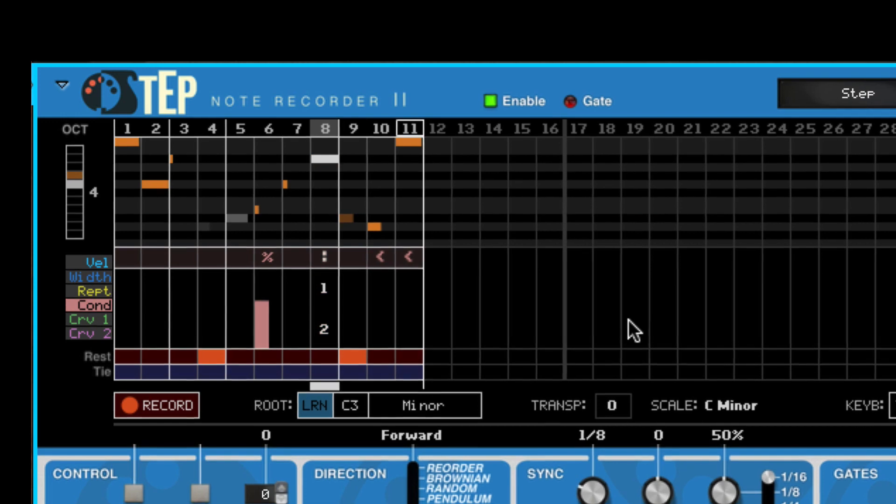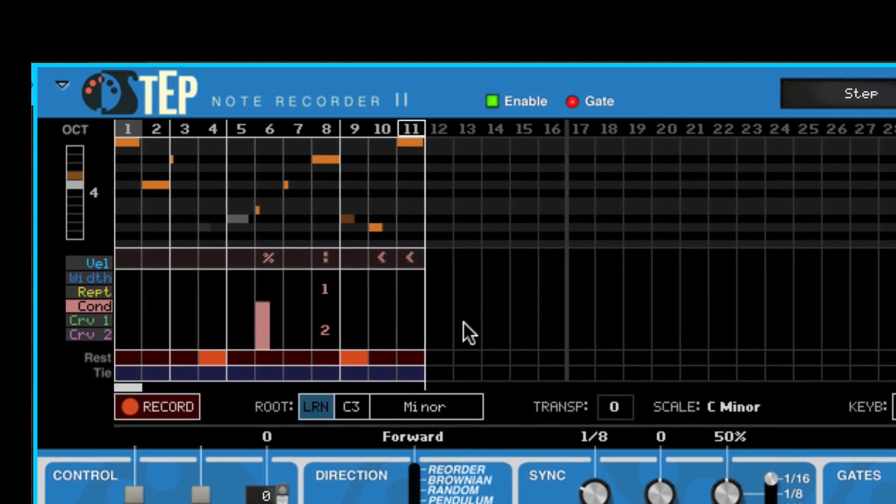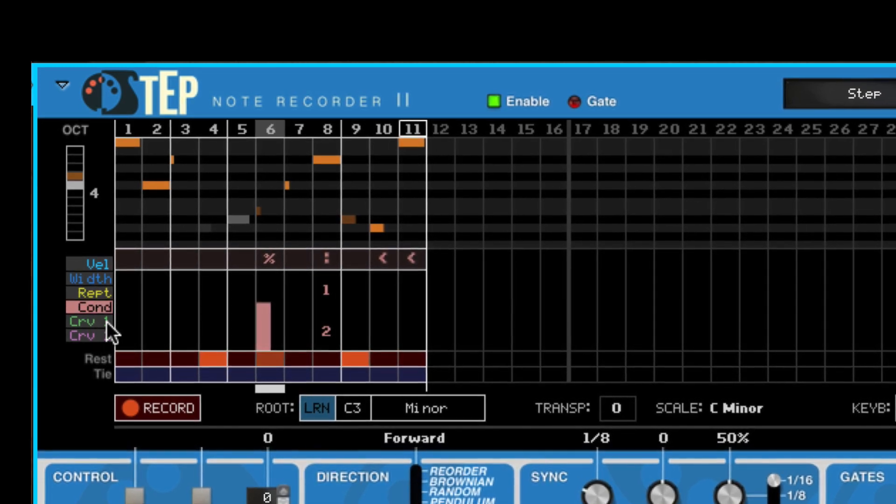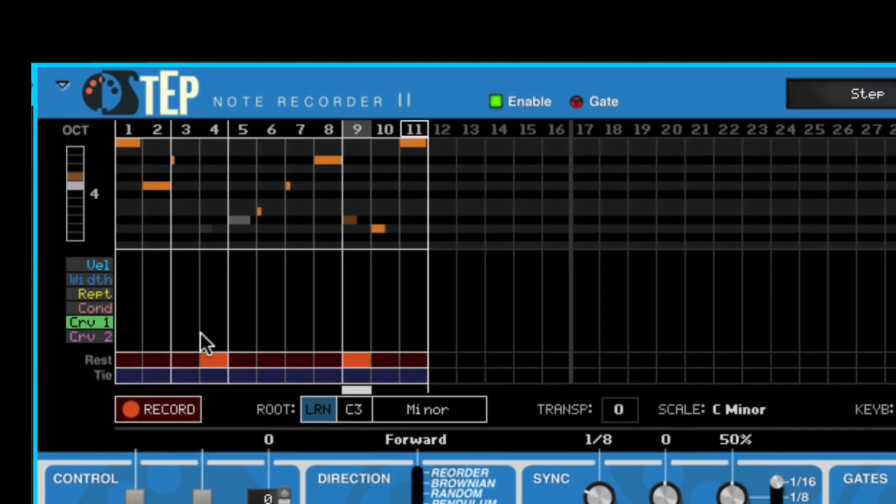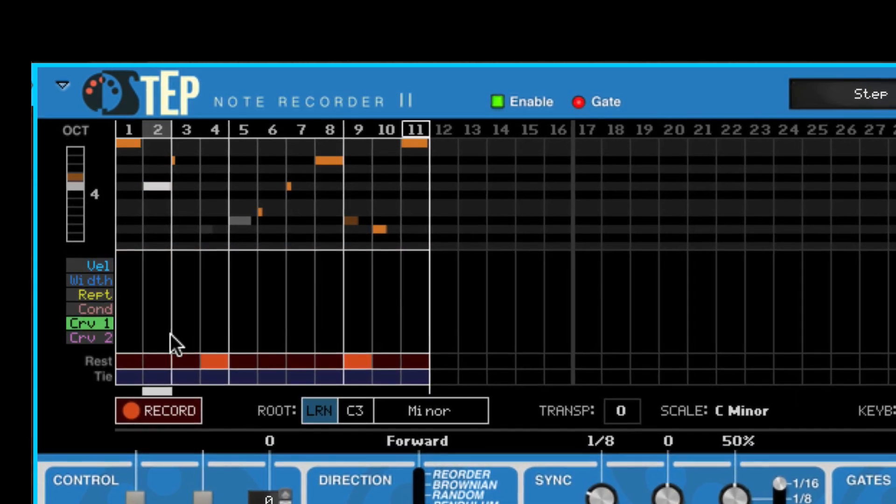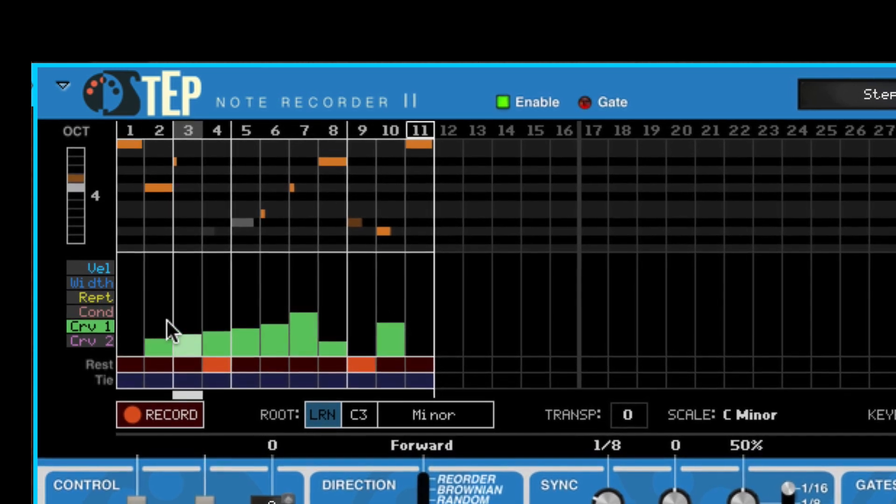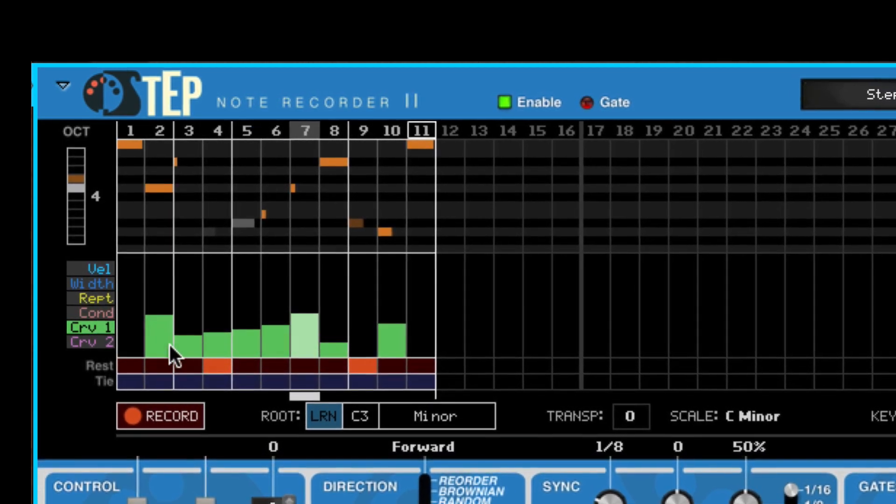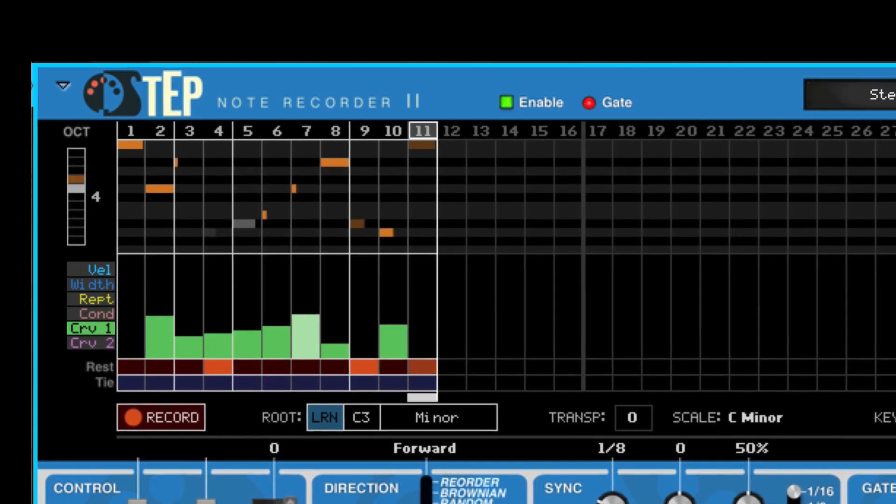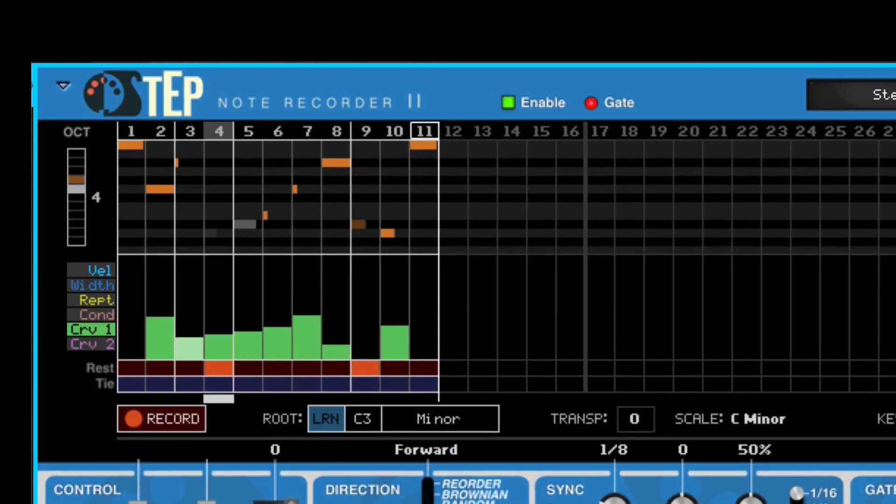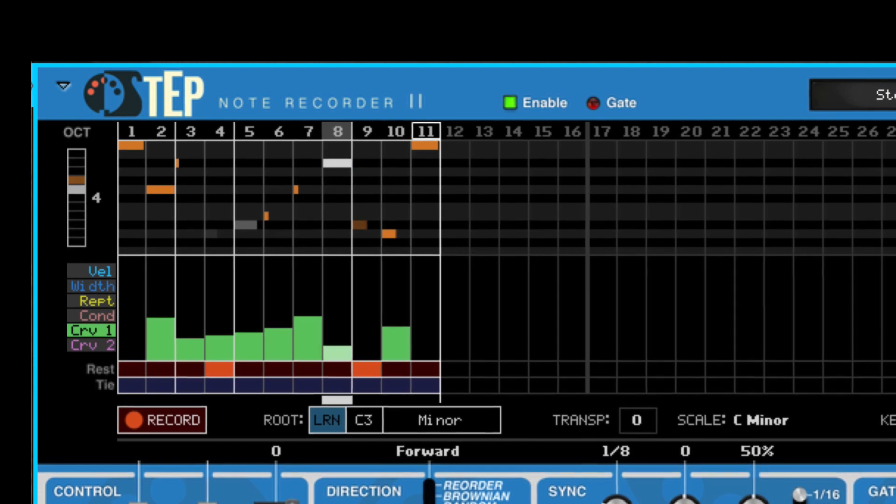There are also two curved lanes that can control parameters in your instrument using CV. You can even record one of them using your mod wheel or pitch bend control.